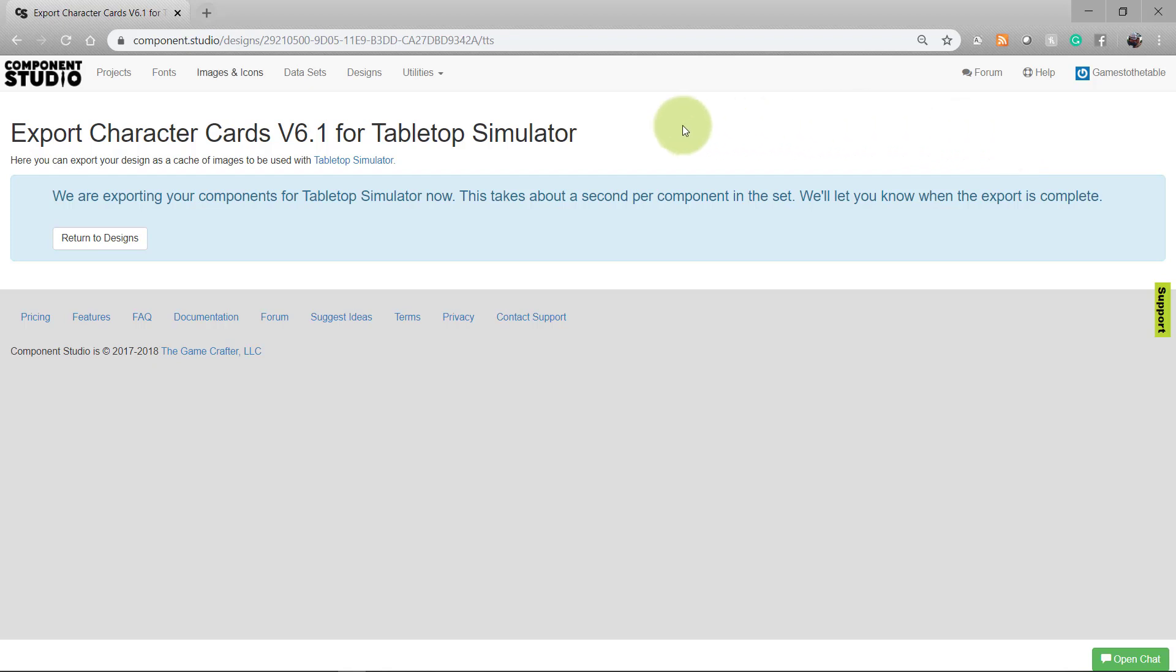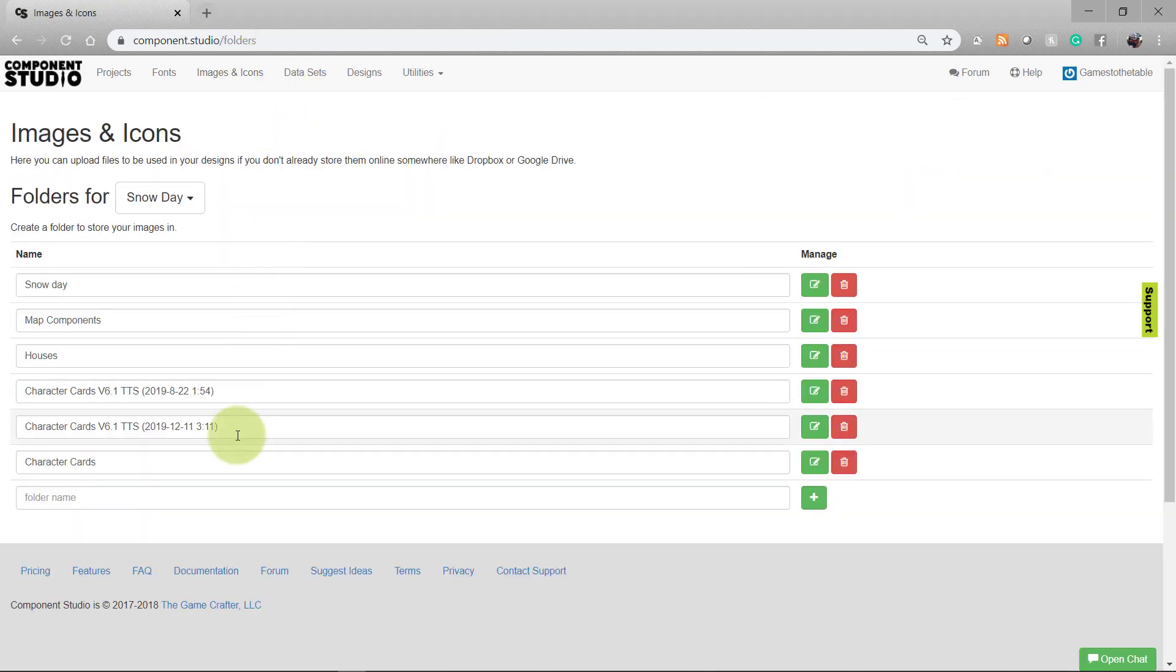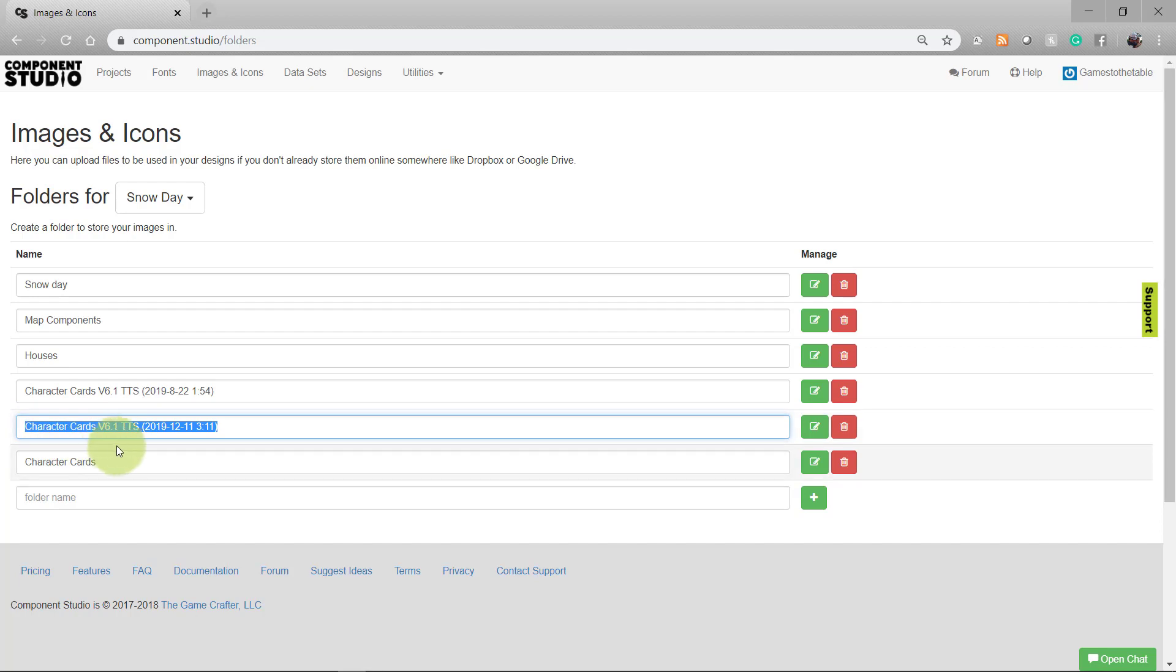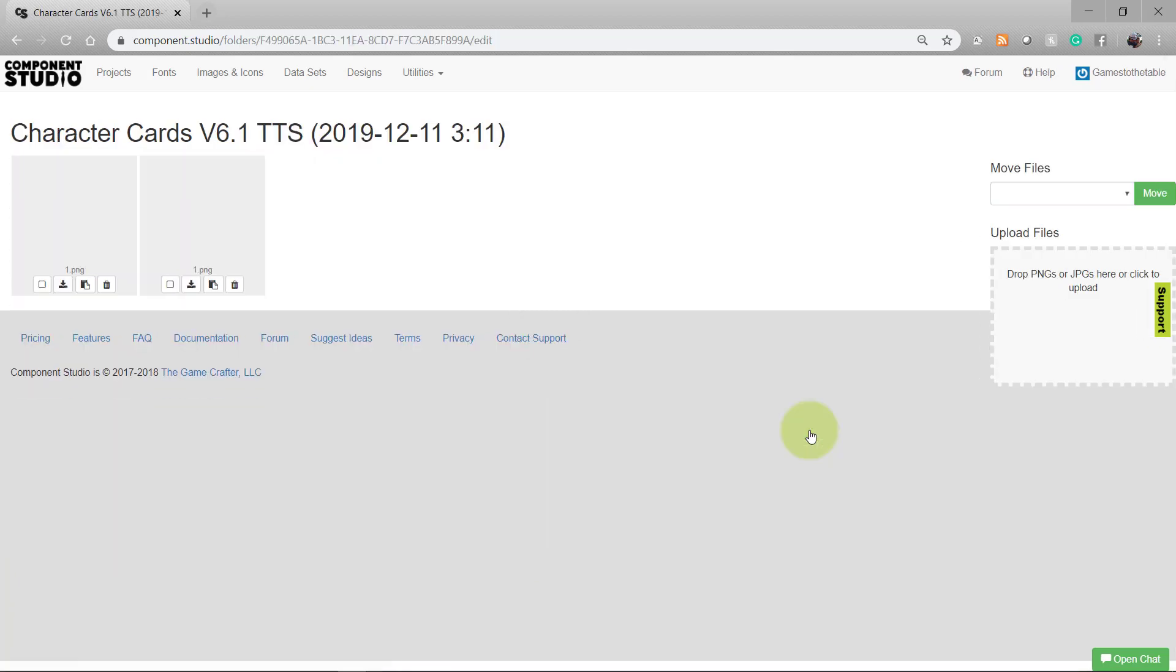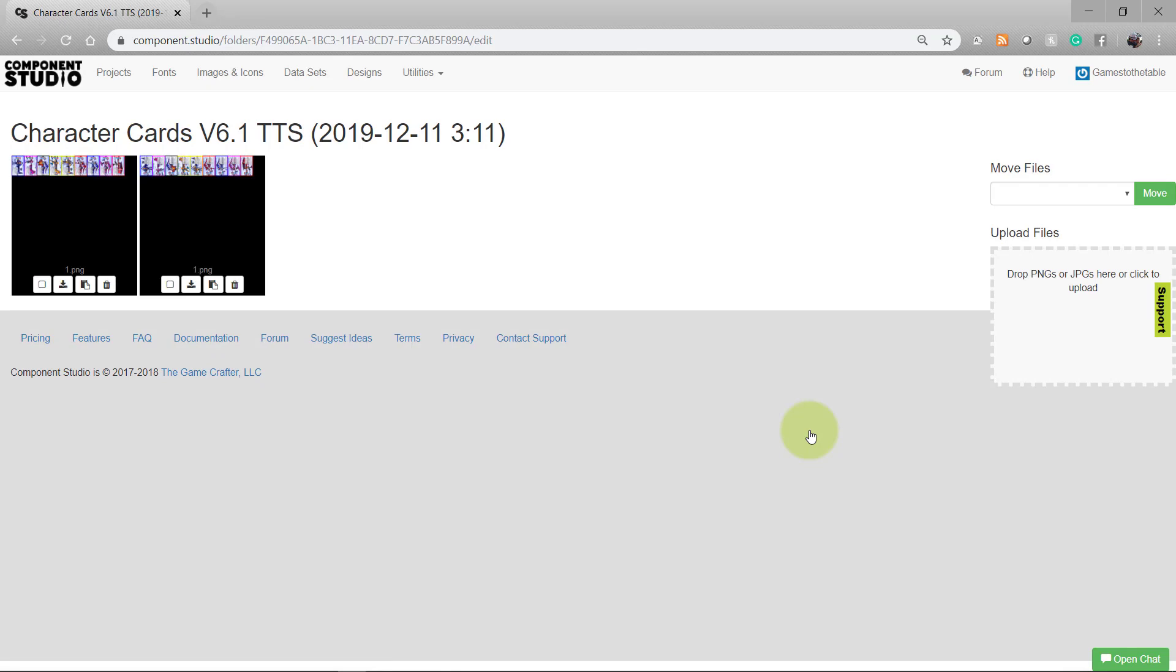You can also find the cache in the images and icons section. You'll see a new entry that's the design name, character cards version 6.1, followed by TTS and a date. Go ahead and open it up to see what the file looks like.